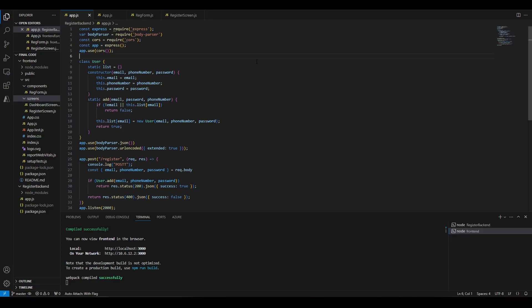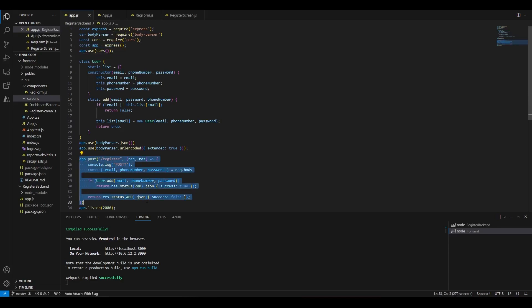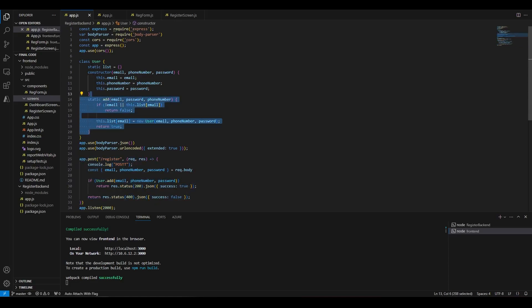On the backend side of our application, we have this Express app with one endpoint that you can send the HTTP POST request to, which just stores the user in the local JavaScript dictionary.